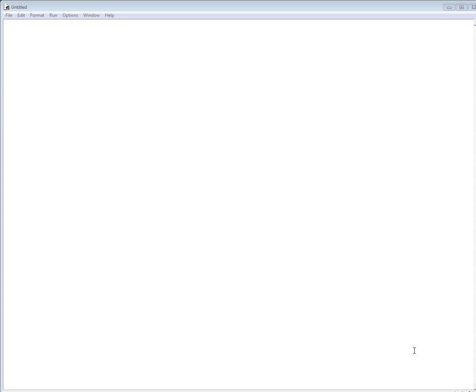We're going to use the idea of lists to tell our turtle a series of commands. When we did that bear and tortoise drawing, we had to issue a whole bunch of commands in a row.